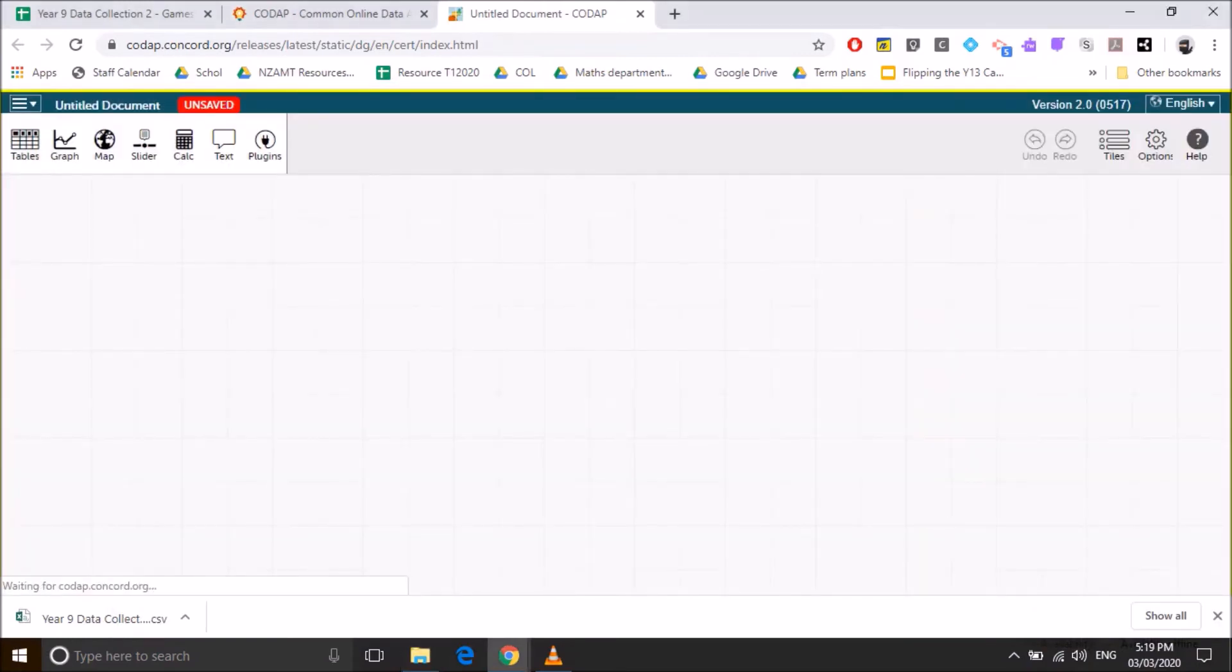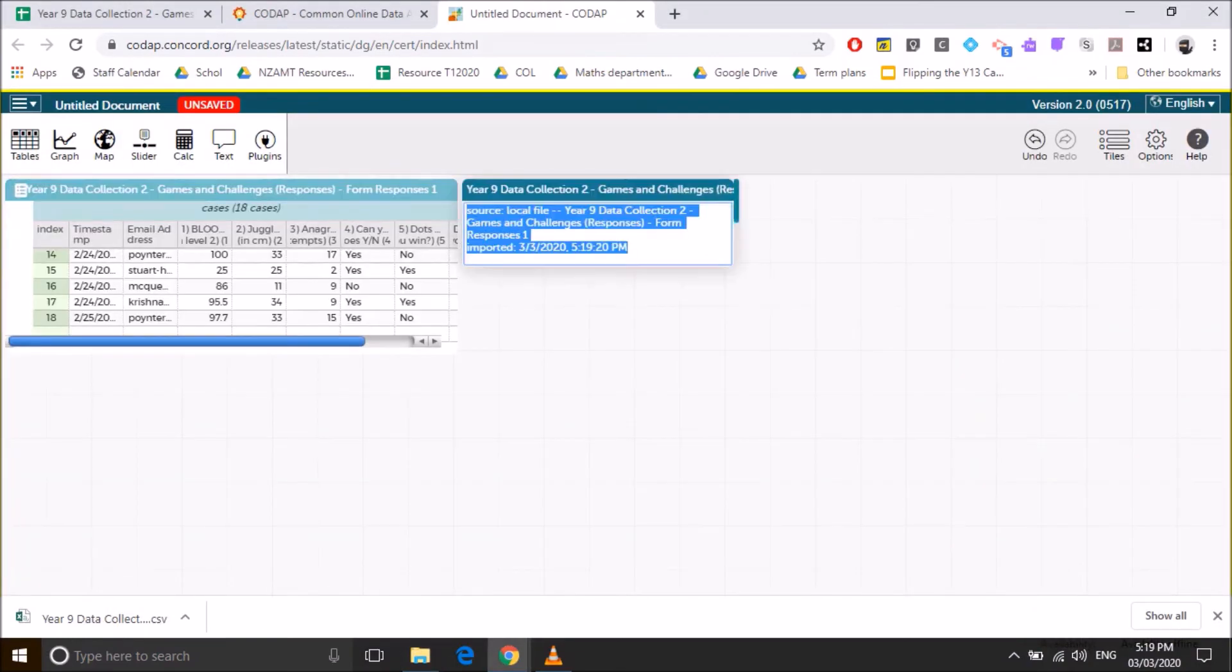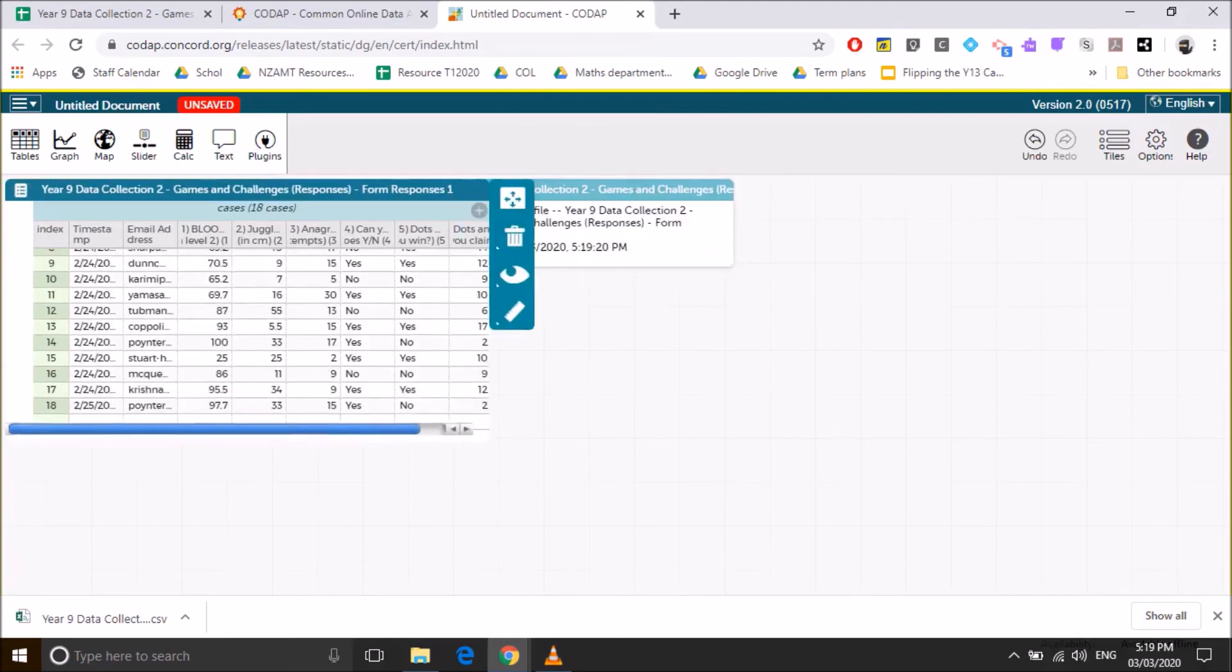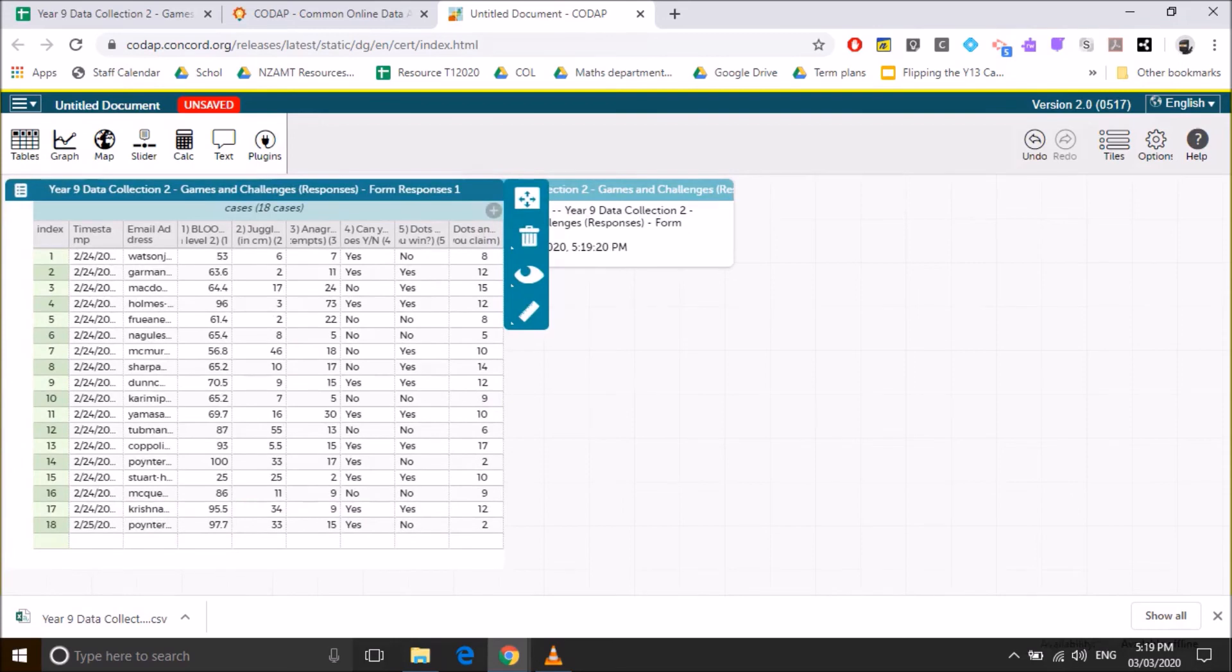So we've dragged the CSV file across. It'll take the computer just a little while to read it. So here's all your data. You can just expand your table, and you're ready to start graphing.